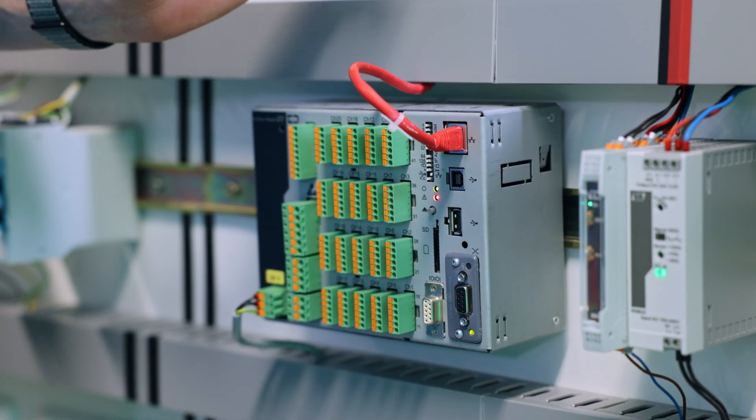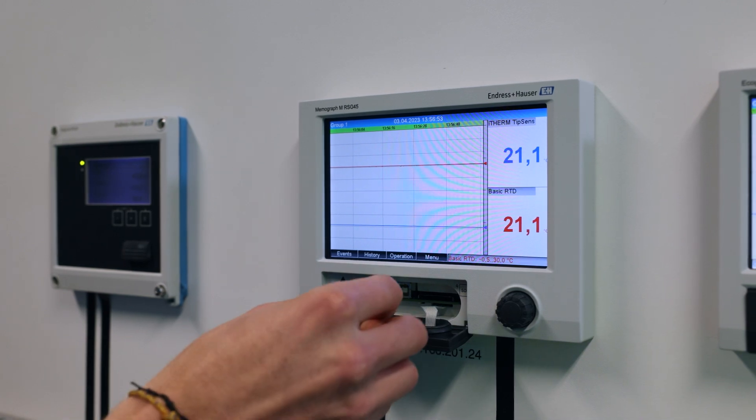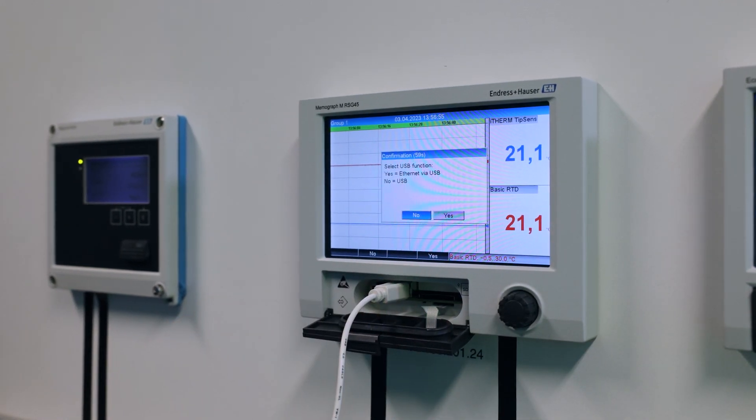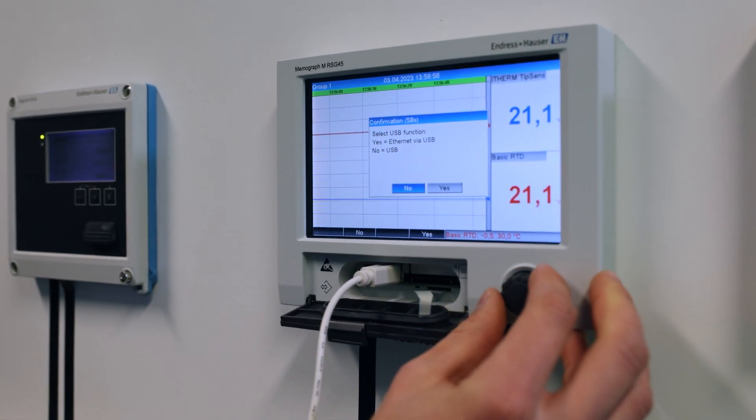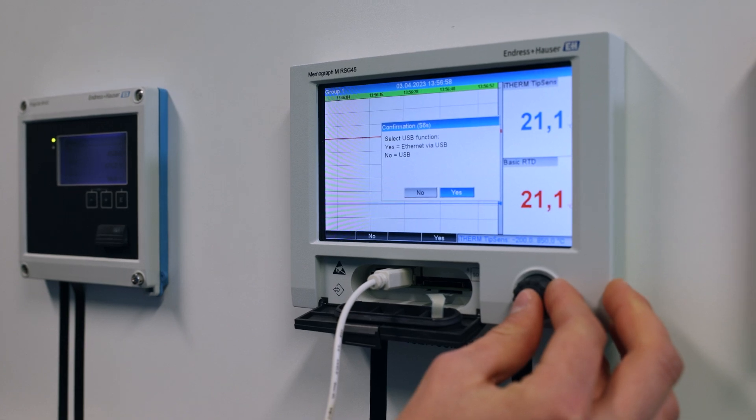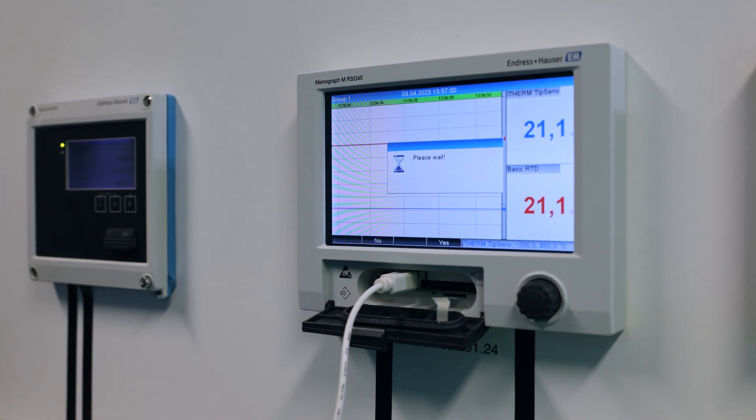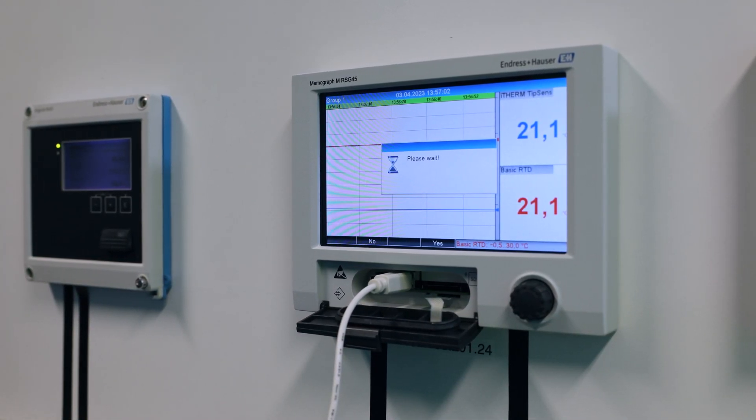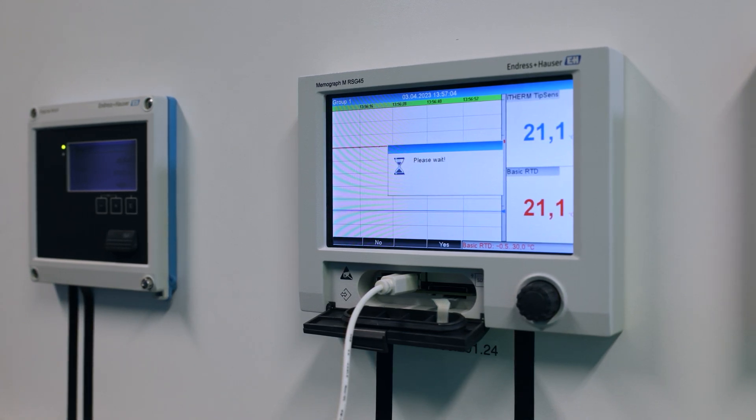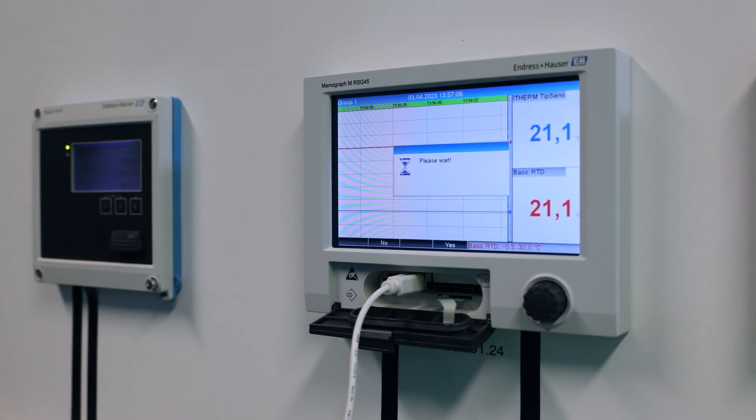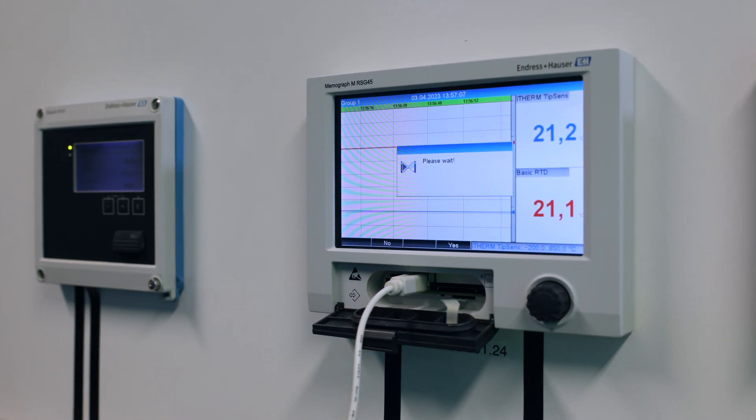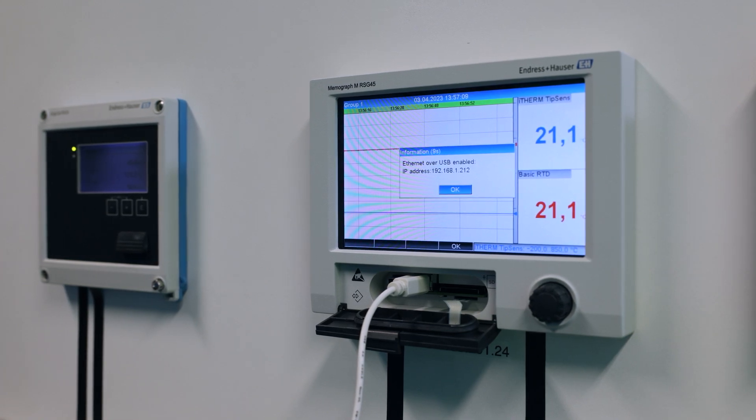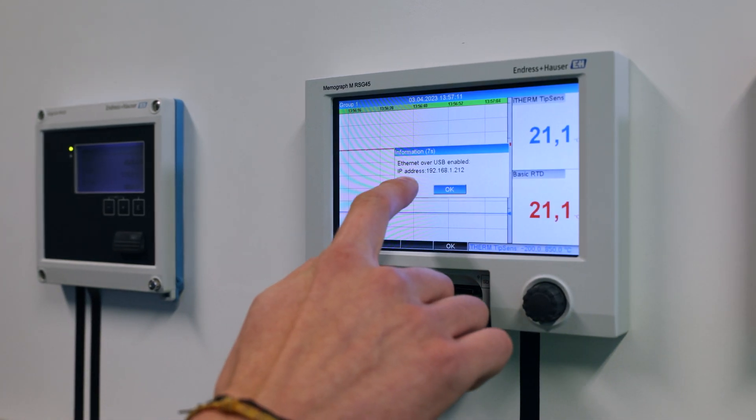There is an even more convenient way to access the web server for your service application. If the RSG45 has not been integrated into your network yet or you just want to access the web server on-site, you can simply connect your laptop via USB to the data manager and access the web server with the service IP address.